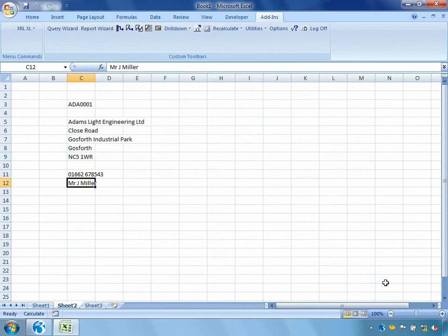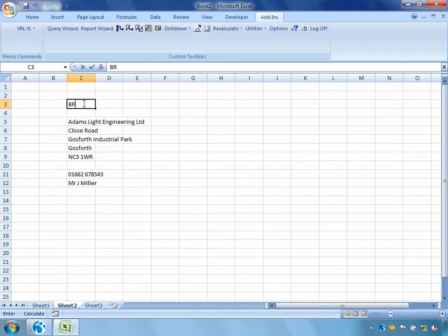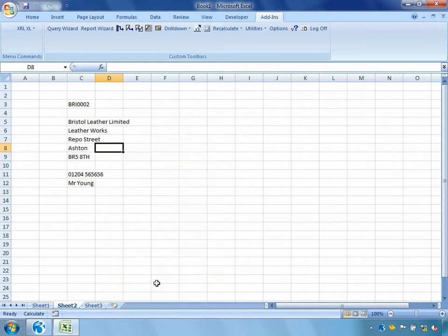Let's say OK. Now we can see it's gone into the tables of Opera 3, it's pulled out the address information, the telephone number and the account contact. So if I very quickly change the customer account code to BRI0002, right click and recalculate worksheet, we can see that it's updated that information.